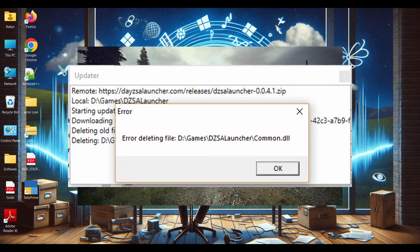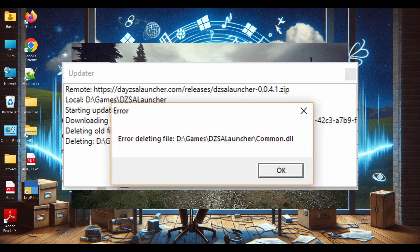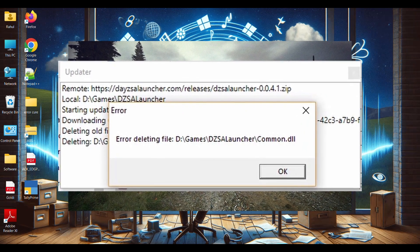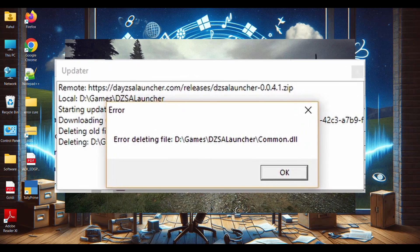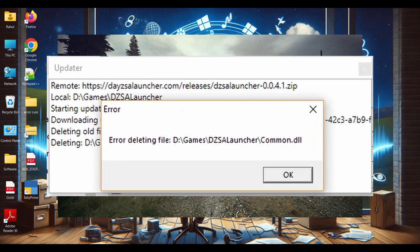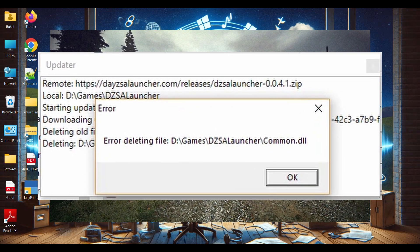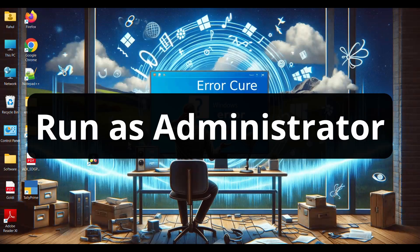Hey everyone, welcome back to our new video. If you are facing DZSA Launcher Error Deleting, don't worry about it. I have some tips to fix this problem, so watch the video till the end.